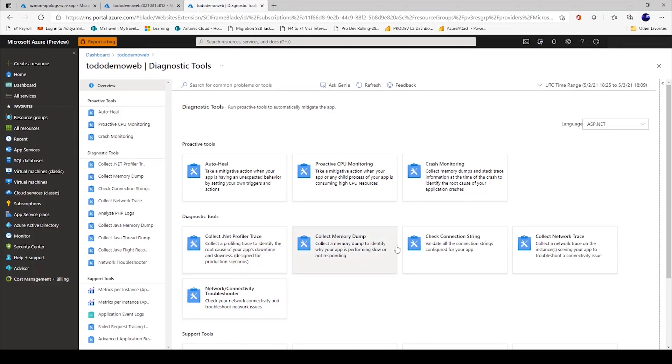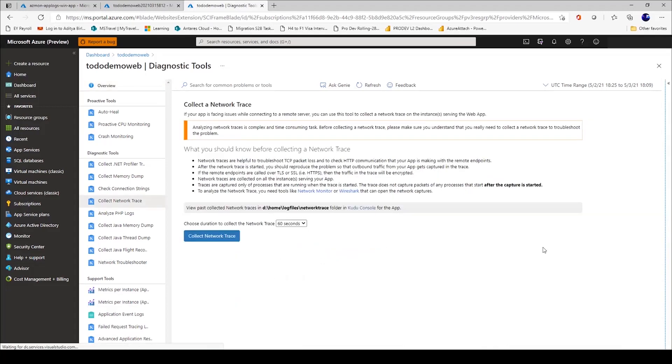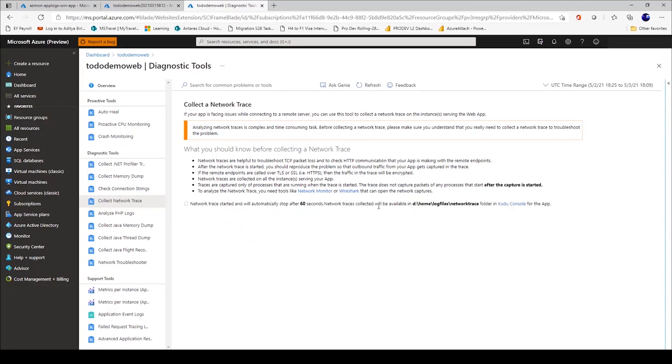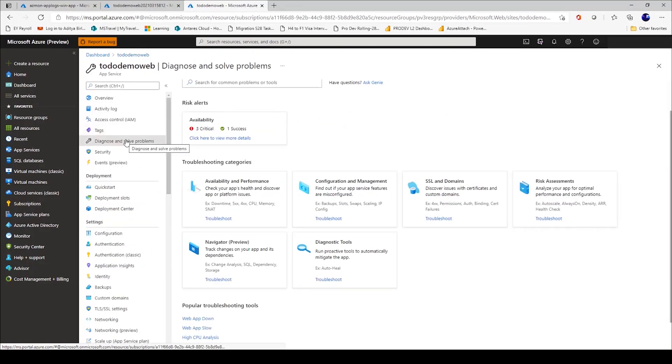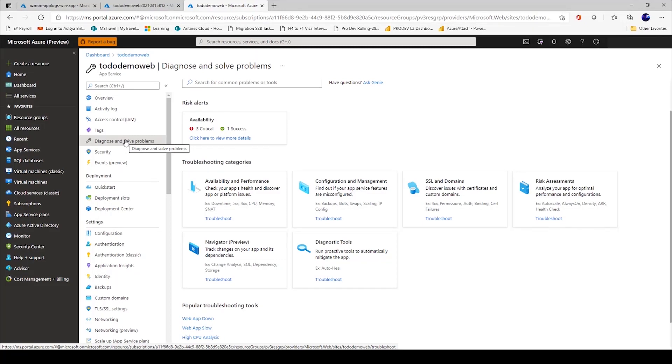You can even look at using diagnostic tools. You can set up .NET profiler trace, take a memory dump, or look at connection strings. If you want, you can simply say, yes, now collect the network trace and the duration. The trace will be available in this path here, which you can download from Kudu console. The idea is that if you look at this whole inbuilt diagnose and solve problems experience, anytime you are seeing a performance or an exception or some kind of risk assessment that you want to run against a web application, this should be your starting point where we have a really rich set of data available for you to make a start.